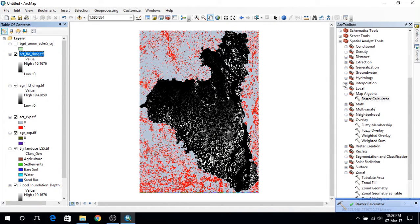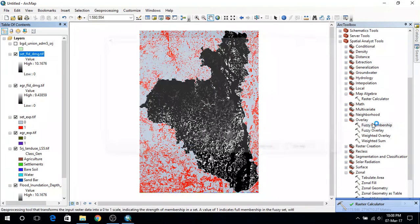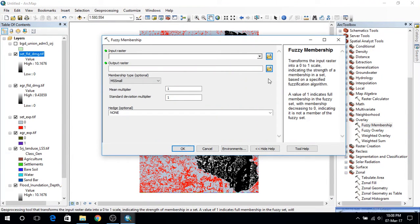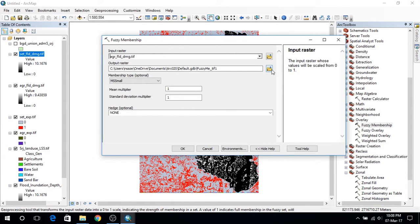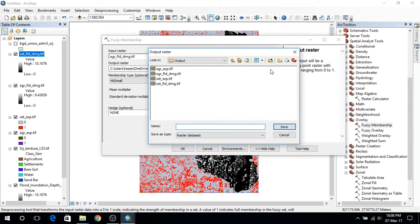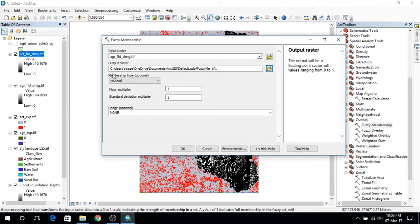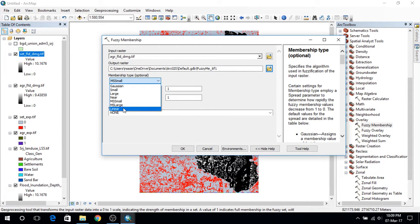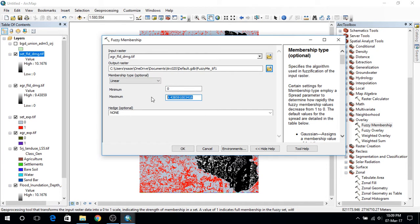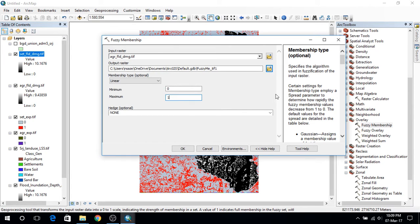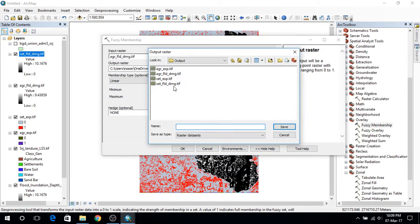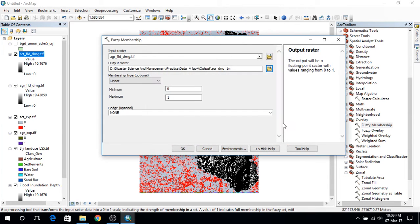And now I will be using the fuzzy membership. Here I will give the agricultural damage first. And output file will be named agricultural damage. I will use this linear. And minimum damage will be 0. But maximum damage for agriculture is selected to be 1. As we know that the paddy or wheat they mostly remain under 1 meter. So I will select maximum as 1. And the more the flooding the damage will be maximum. So maximum 1 is the threshold. And then I will press ok.